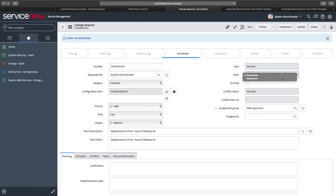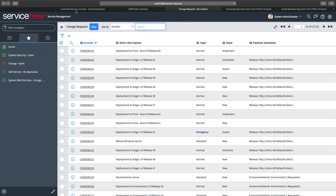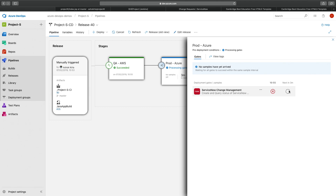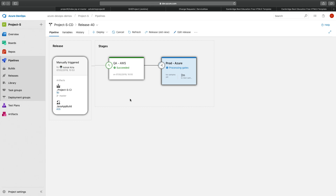Now that we've done what's needed in ServiceNow, the gate will poll ServiceNow and ask whether the required action has happened. If so, it'll approve and proceed. There is a timeout configured — if the workflow doesn't complete within the timeout period, it'll kill the release. Based on the current configuration, they have 24 hours to get this done, otherwise it gets rejected.